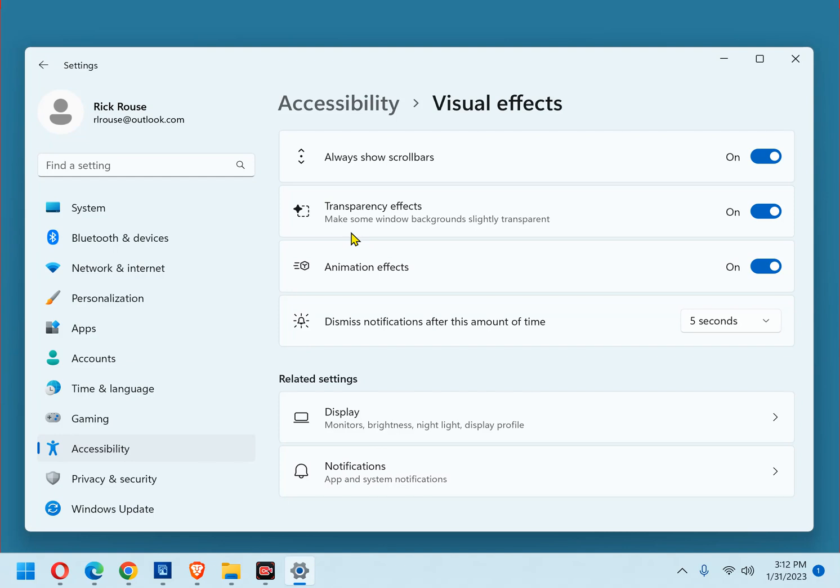Now, click on the drop-down box beside Dismiss Notifications after this amount of time and change to a new amount of time. The default is 5 seconds. That means the notifications will stay on the screen 5 seconds and disappear.